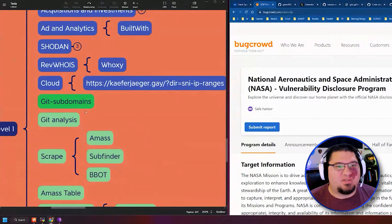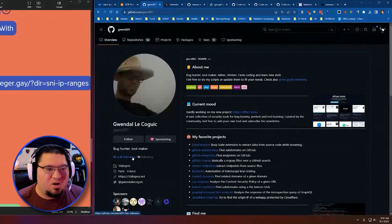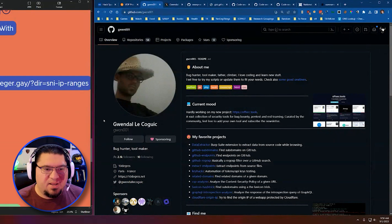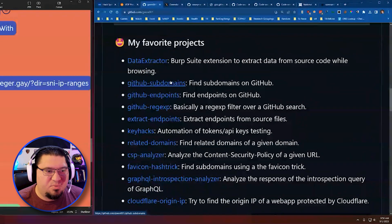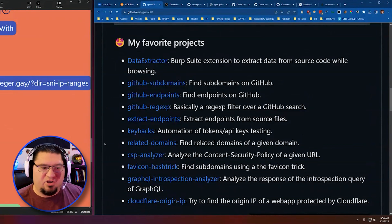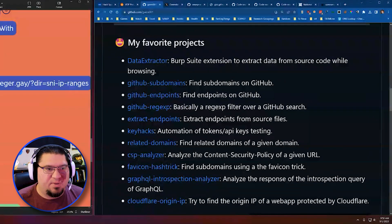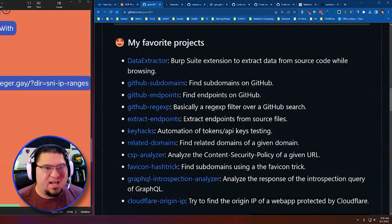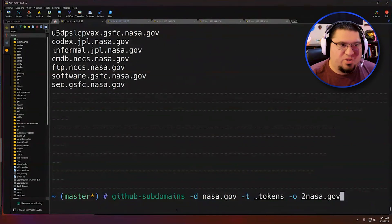We're still in the finding websites portion of recon, right here in GitHub subdomains. The tool I'm going to talk about today is by a colleague of mine, Gwendolyn. He makes a tool set that is basically a scraper for GitHub — tools written in Go or Python that go out and scrape GitHub to find subdomains, endpoints, and all this juicy information for us as hackers. The one we're going to use first is GitHub subdomains. It's a simple script — you give it dash-D and your target top-level domain.